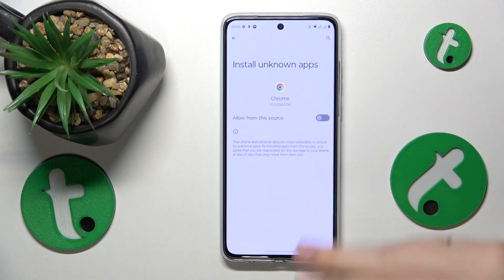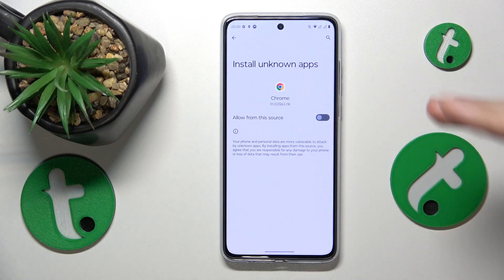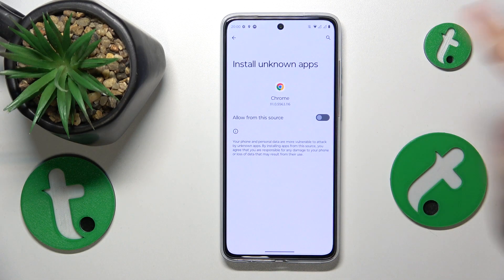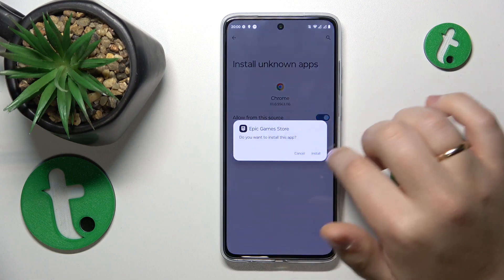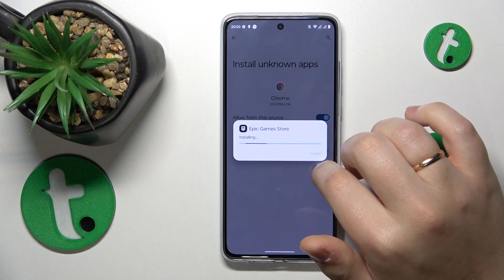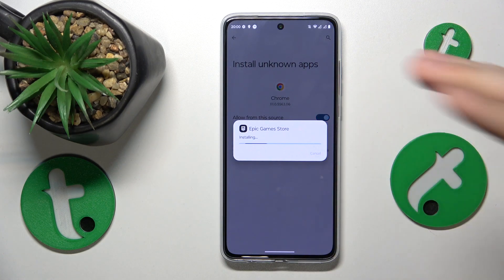Allow Google Chrome or any other browser in your particular case to install unknown apps — switch on this toggle. Then install the Epic Games Store.